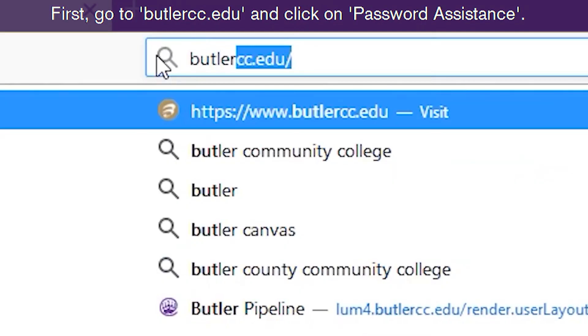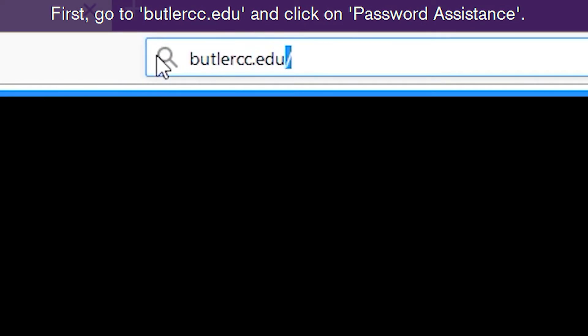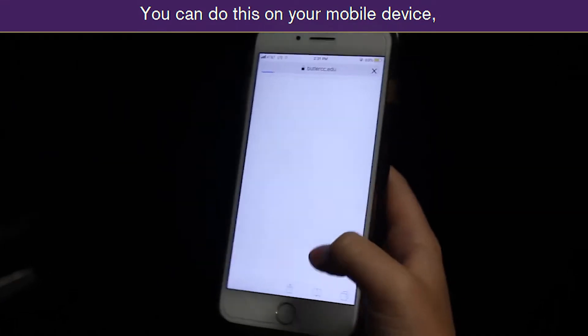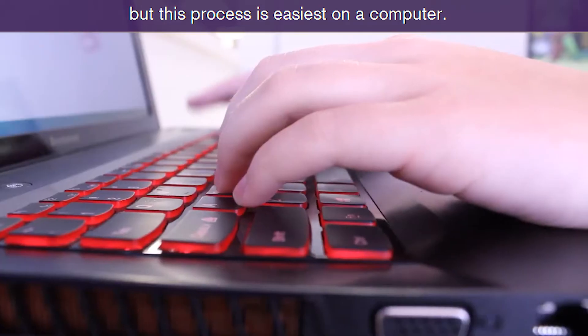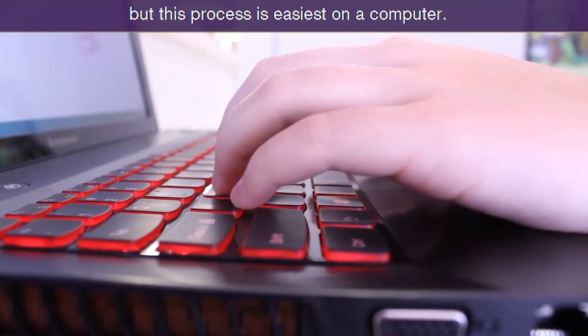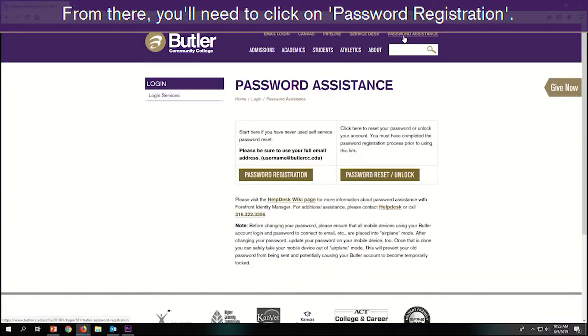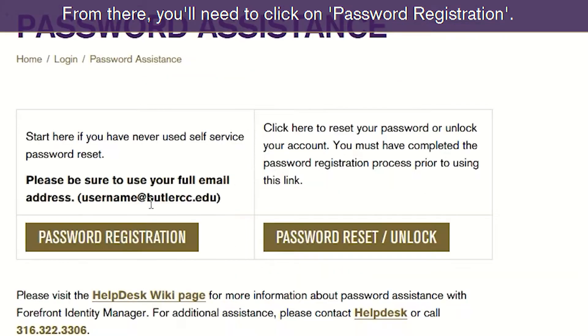First, go to butlercc.edu and click on password assistance. You can do this on your mobile device, but this process is easiest on a computer. From there, you'll need to click on password registration.